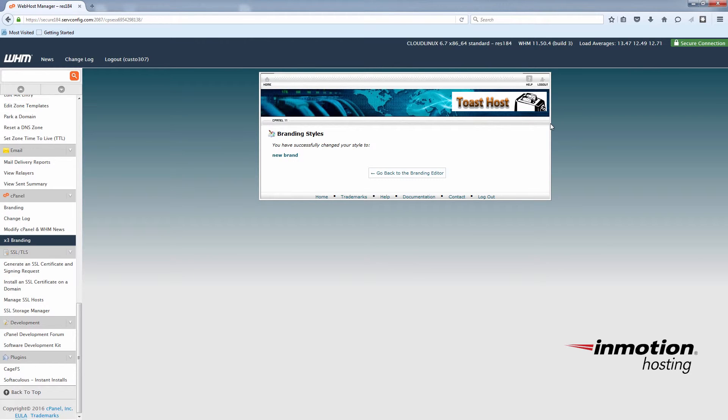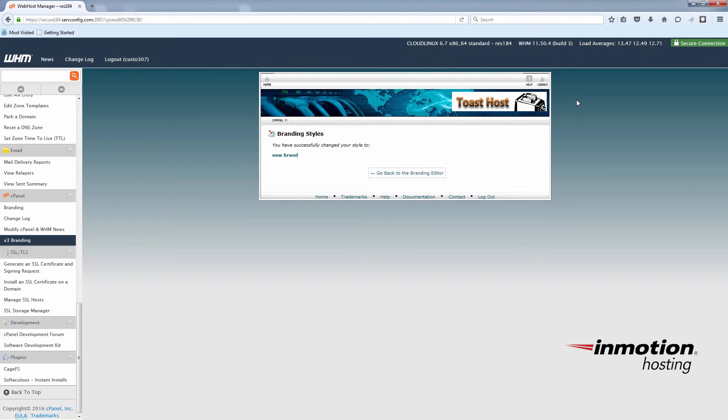Now you can see the toast host branding image has replaced the cPanel one. If you'd like to go even further with this, you can actually replace these background images here and put different buttons here if you want. But this is just a basic example of how to use the branding editor. Feel free to go through and change everything you like.